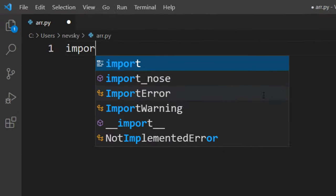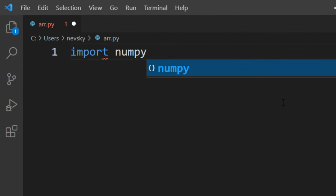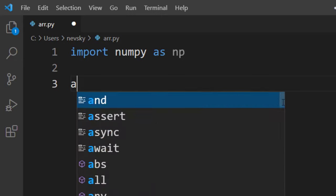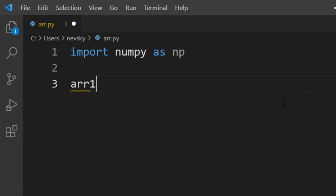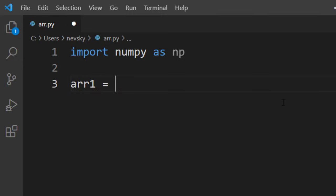In order to do that I'm going to import numpy library as np and then I'm going to create few two-dimensional arrays. For example, array 1 is going to contain two